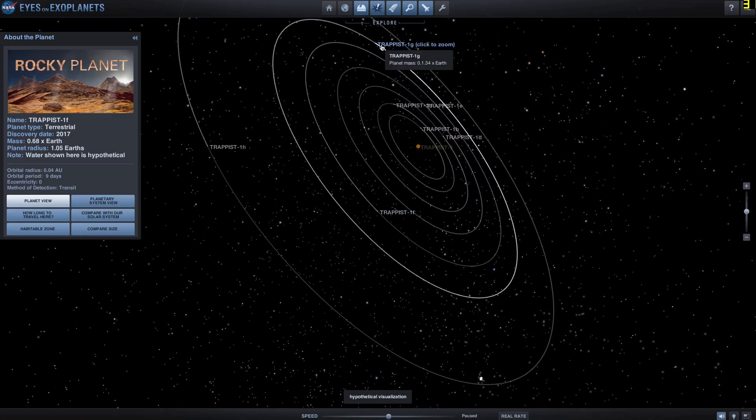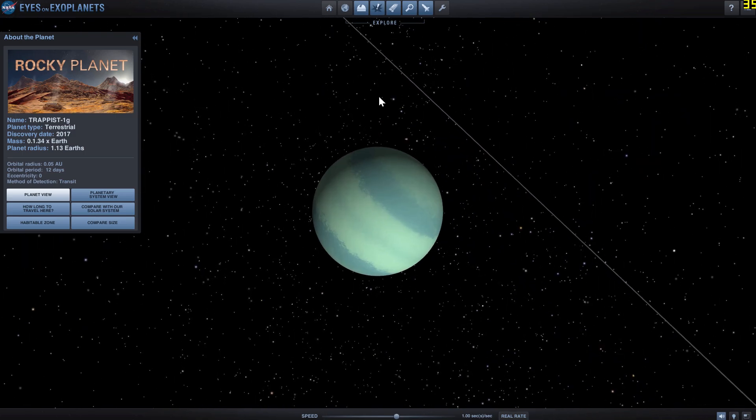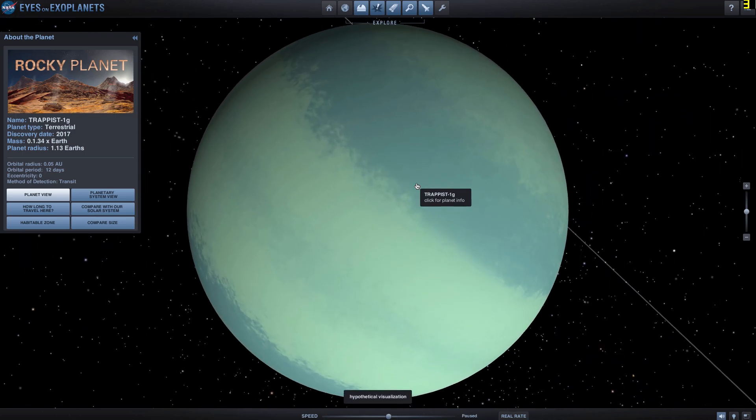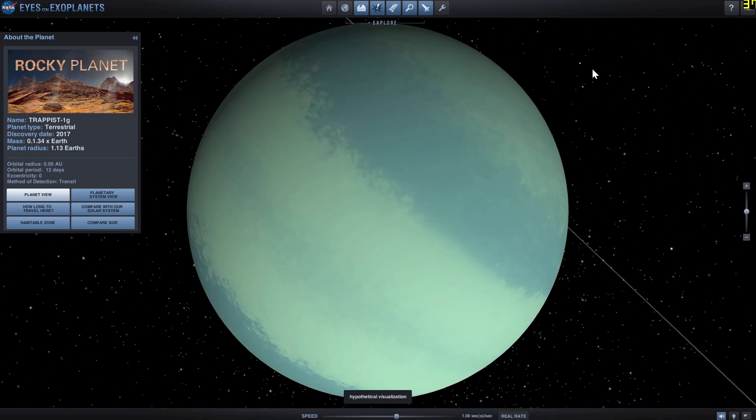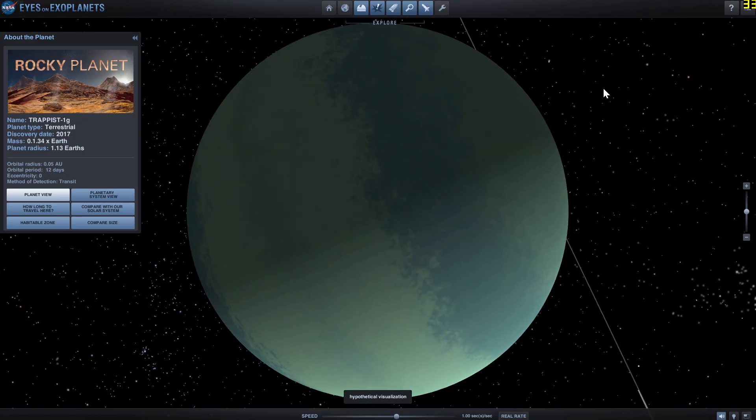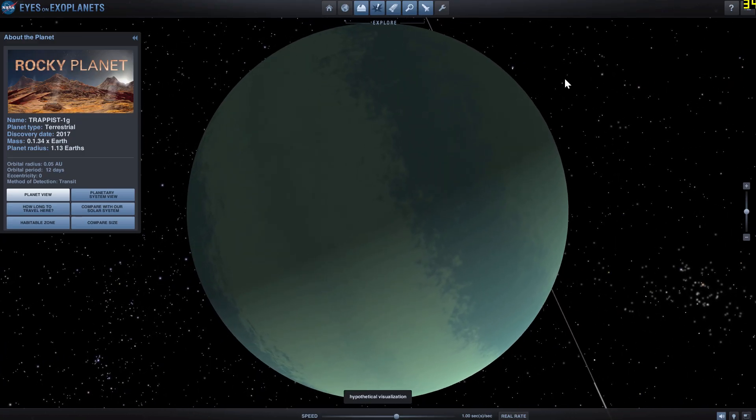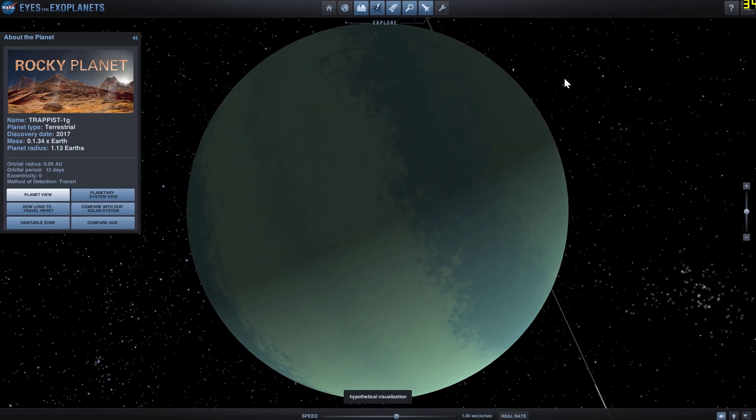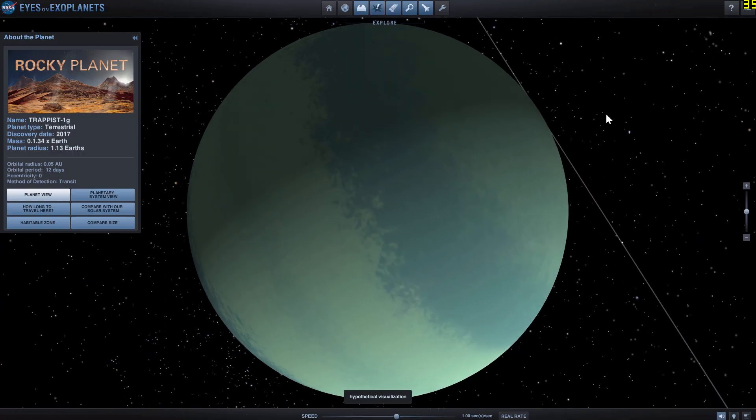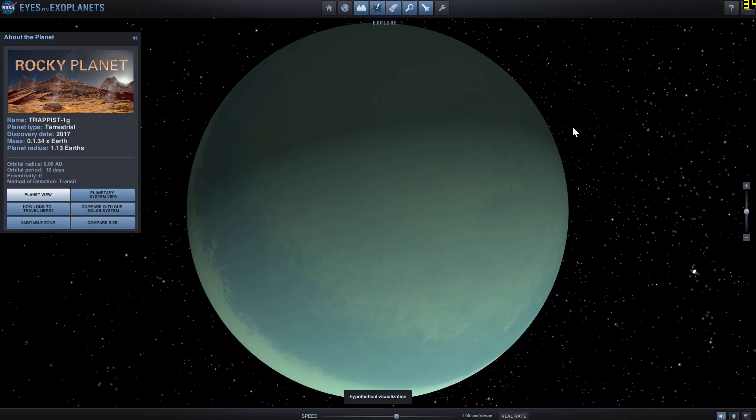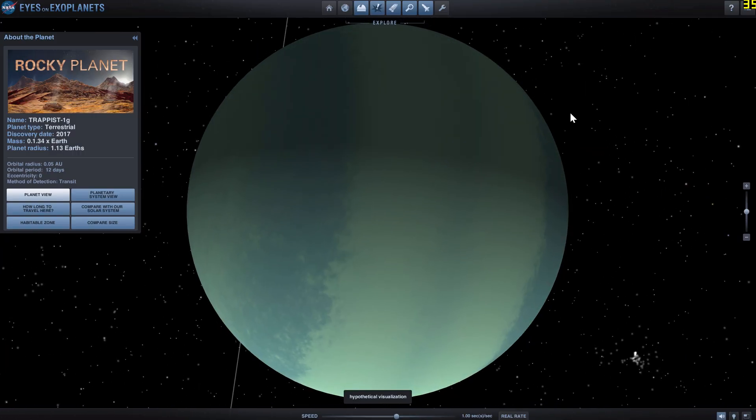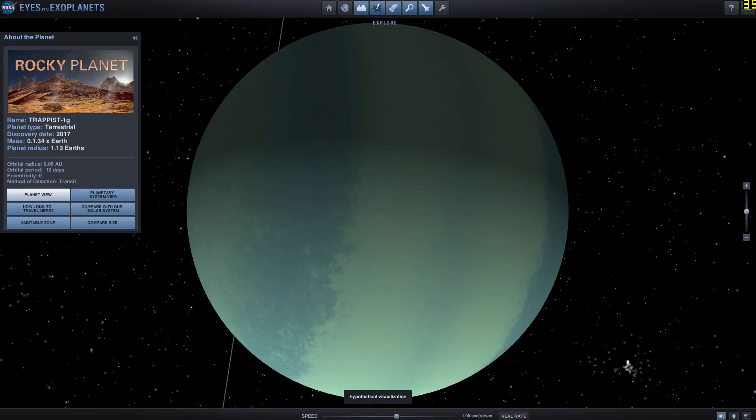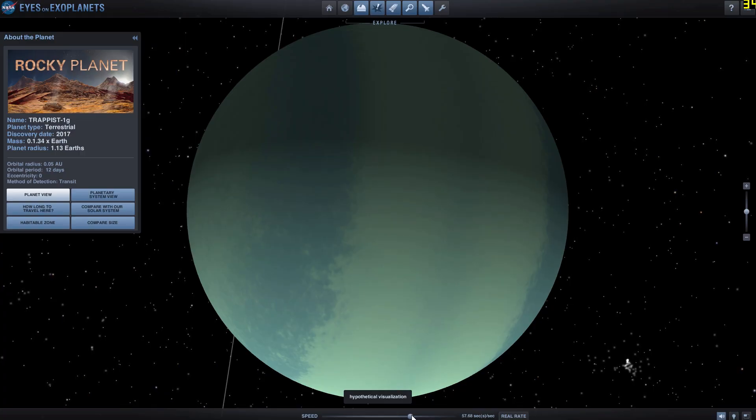1g and 1h are not going to be in the habitable zone, and so 1g here is represented in a very unusual way. It is a terrestrial planet with the masses of about 1.3 masses of Earth and a radius of about 1.13 radii of Earth, but it looks very gas giant-like.